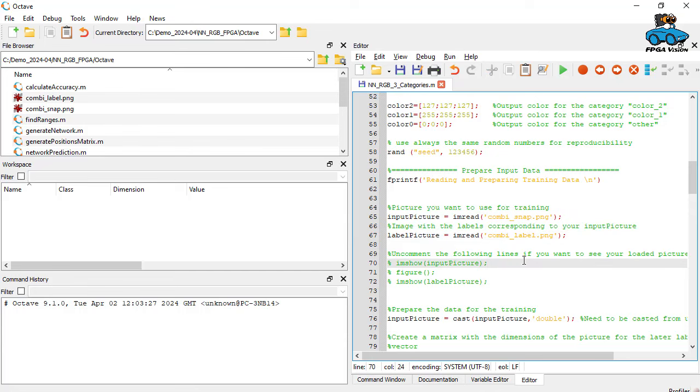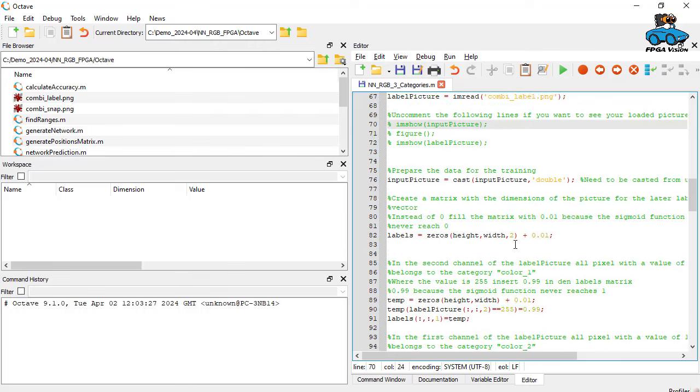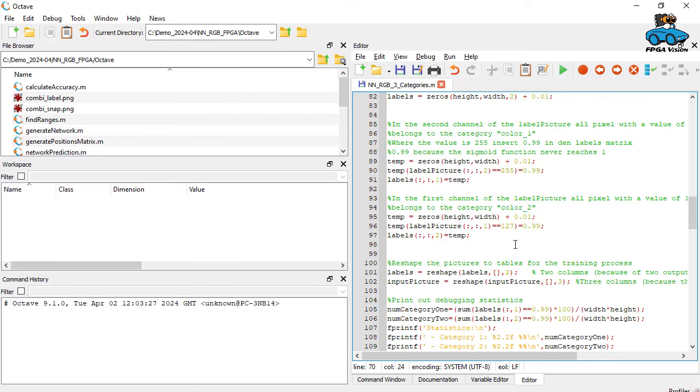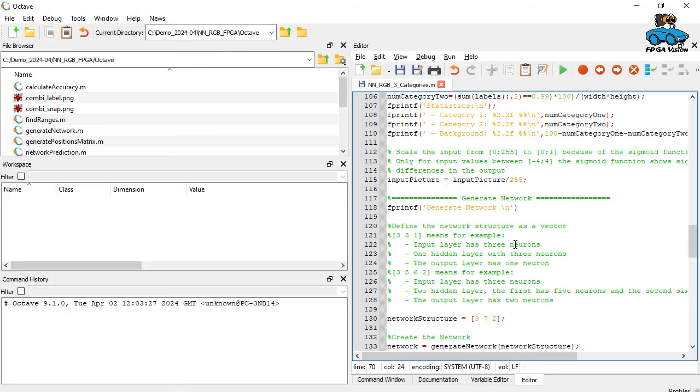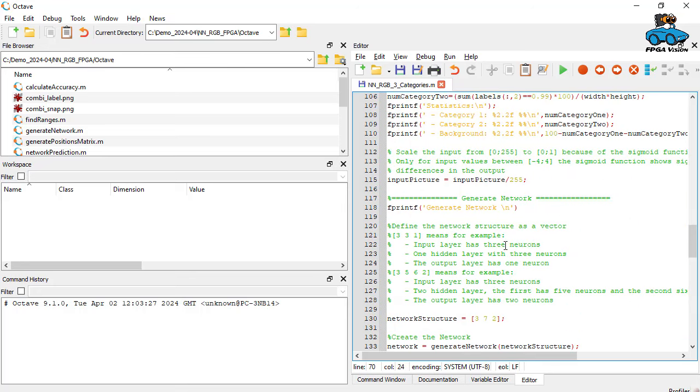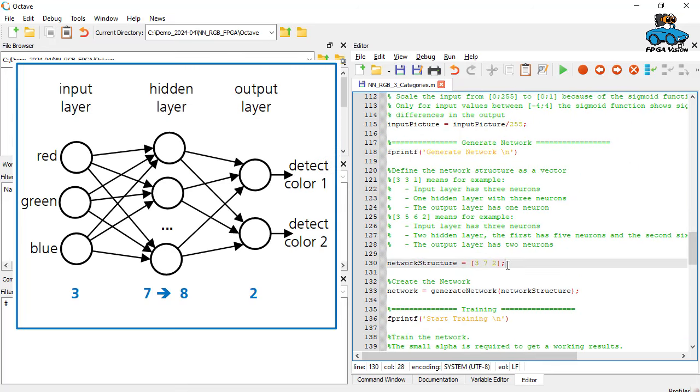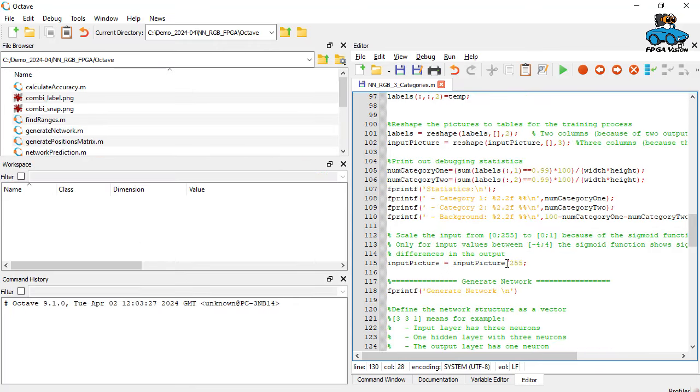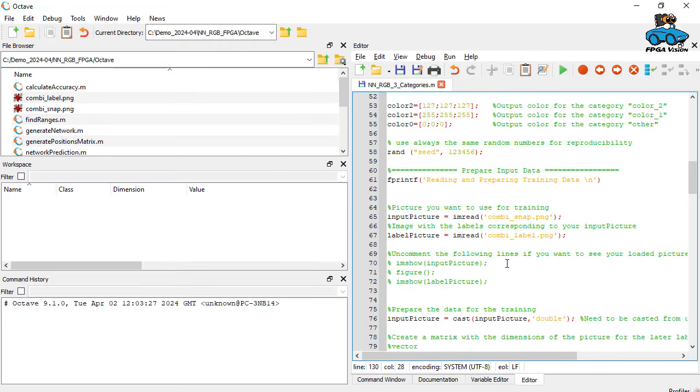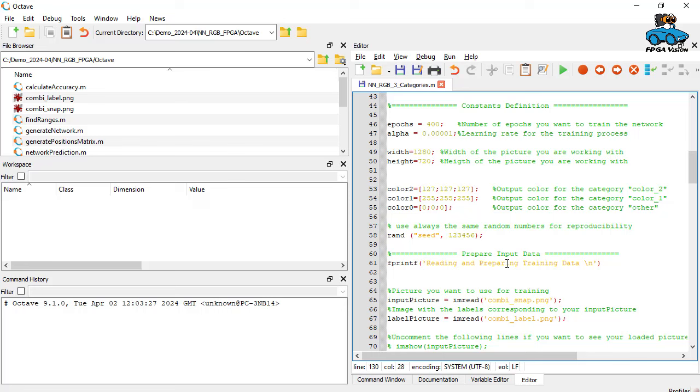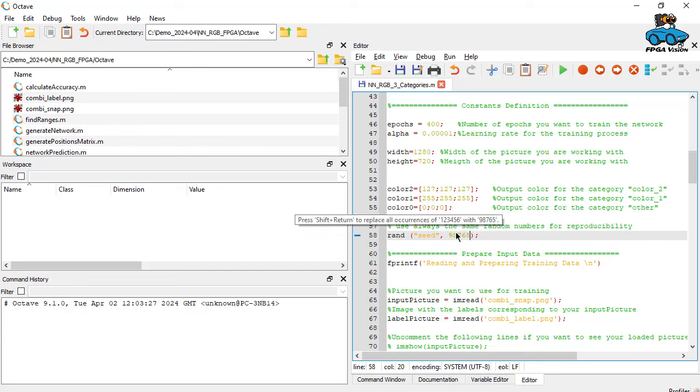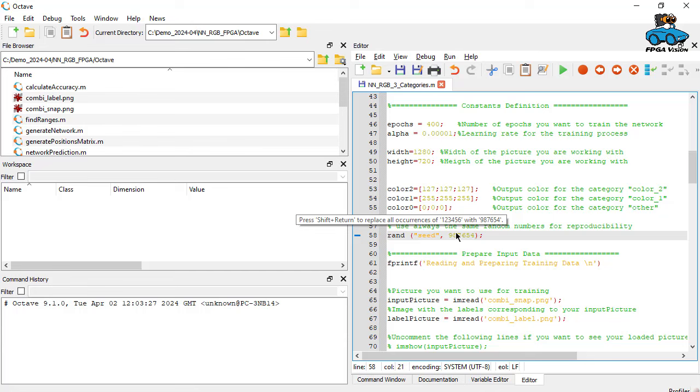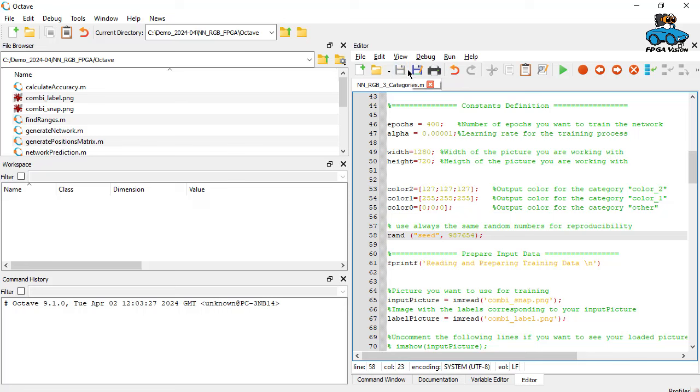Then we want, in order to try something new, we want to change other things here. This is the network that we generate. In the source code that we have, we have a network with seven hidden nodes. Let's do a change and change this to eight, have one more hidden node, just as an experiment. And again, to change something, we change the starting random number here, just to get another optimization. So we change this to 987654, just another random number. We save this. And then we run it.